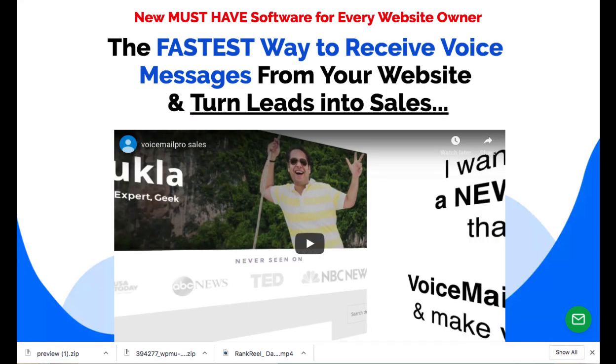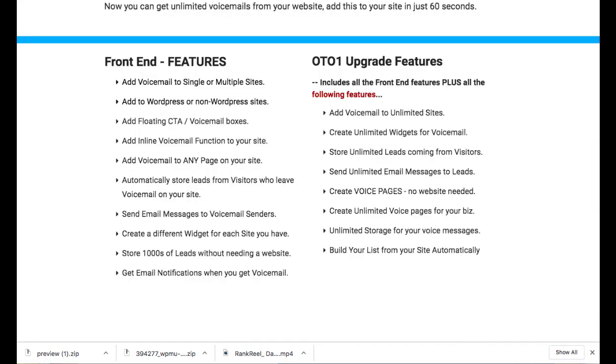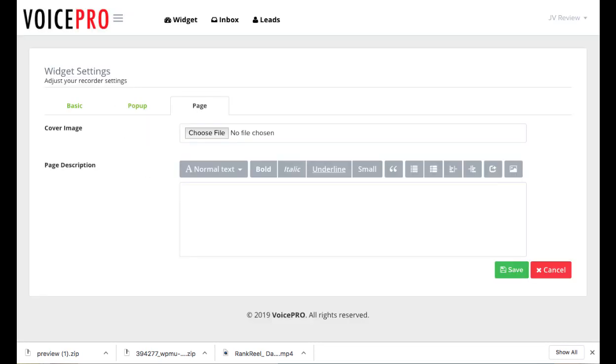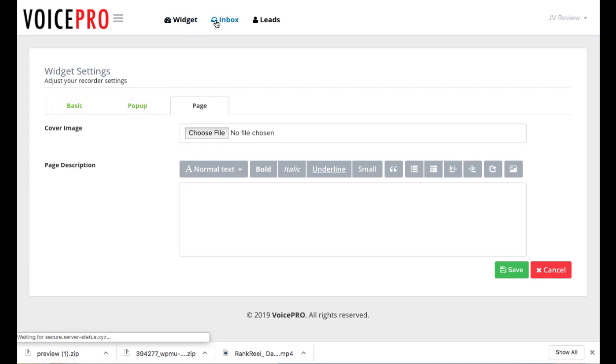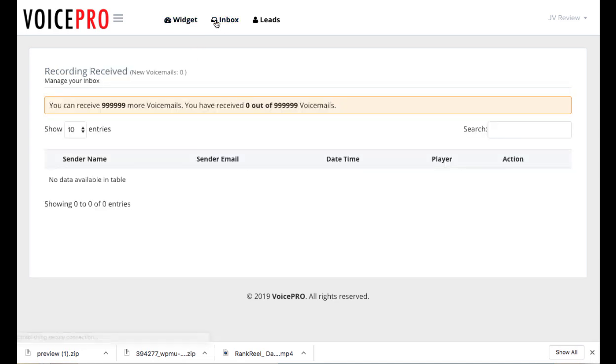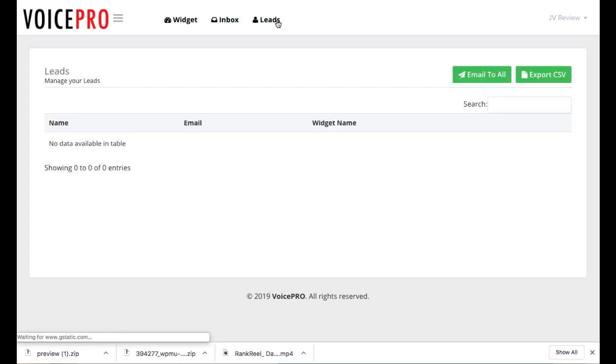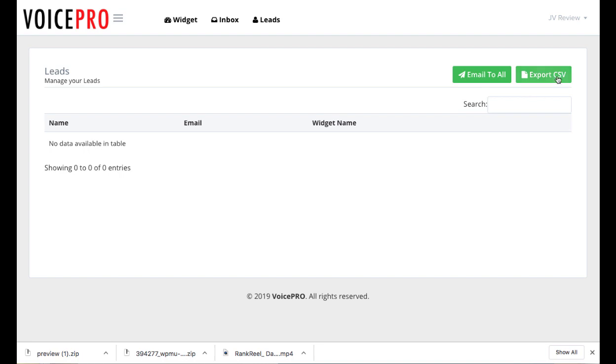So let's go back to the software here. So you can choose that basic one popup or page and then go to your inbox here. You can see all your different submitted voicemails, listen to the voicemail. And you can also go to leads here and email all your leads at once. If you want to do that, this is an additional feature that comes with the Voice Machine software. You can send a message to all the leads as well and export them to any autoresponder you want to begin marketing to them.